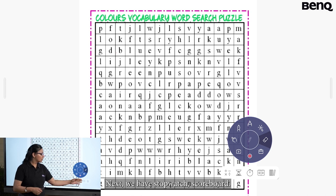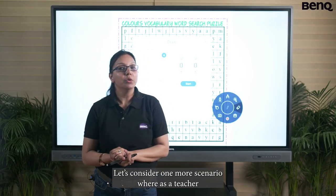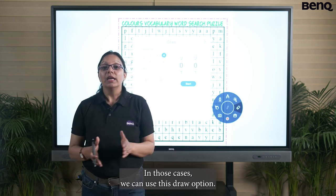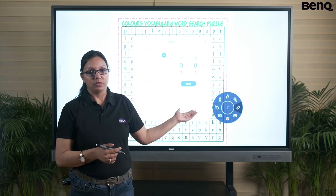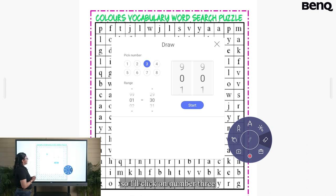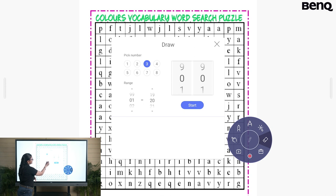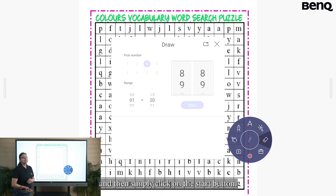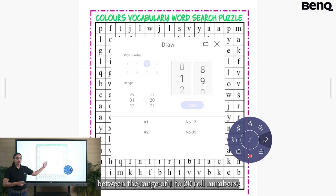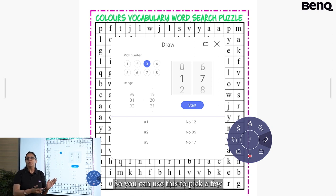Next we have stopwatch, scoreboard, and the last option is the draw tool. For example, as a teacher you may want to select a few students randomly within a range of roll numbers. Using the draw option, suppose for a particular activity I want to select three students — I click on number 3, select the range from 1 to 20, and click start. This will randomly pick three roll numbers from that range. This is a very useful tool when looking for volunteers.